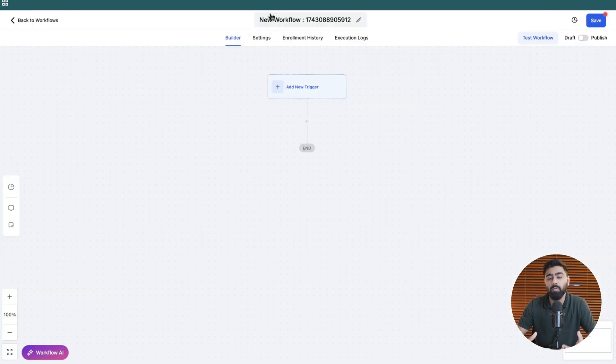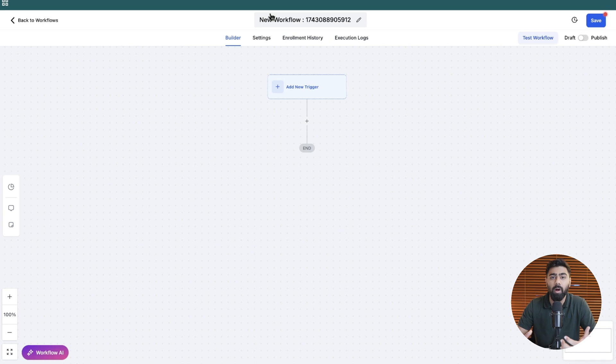In this video we will learn how to use the create opportunity action inside of the GoHighLevel workflows.